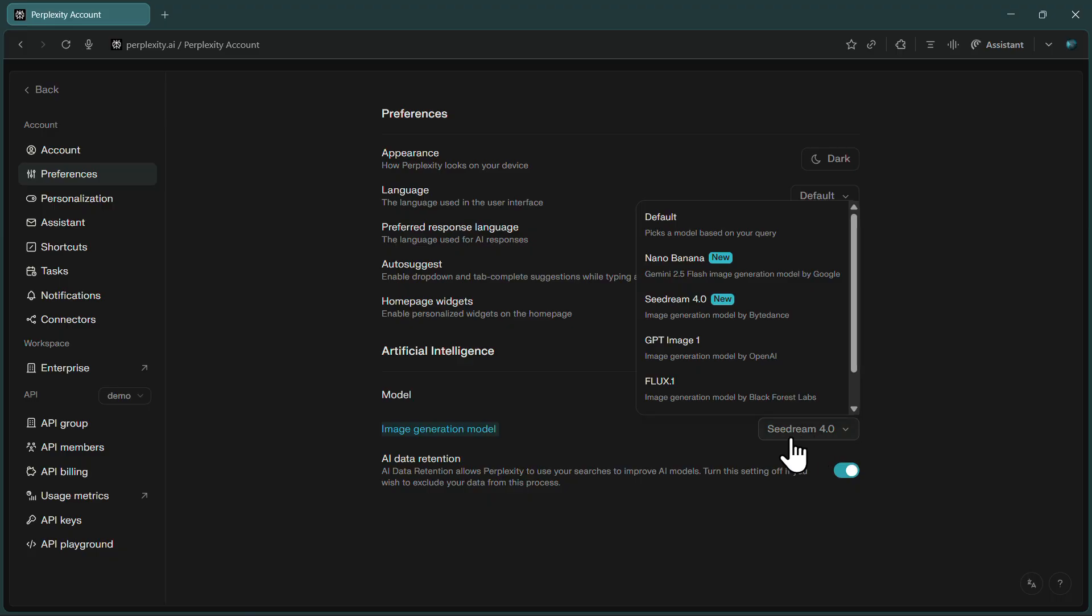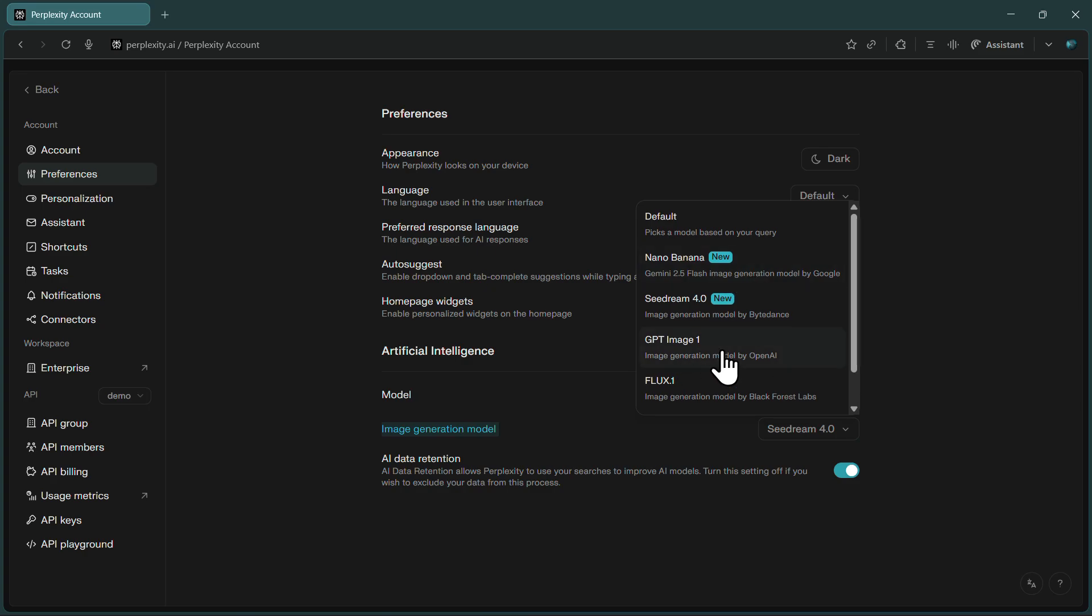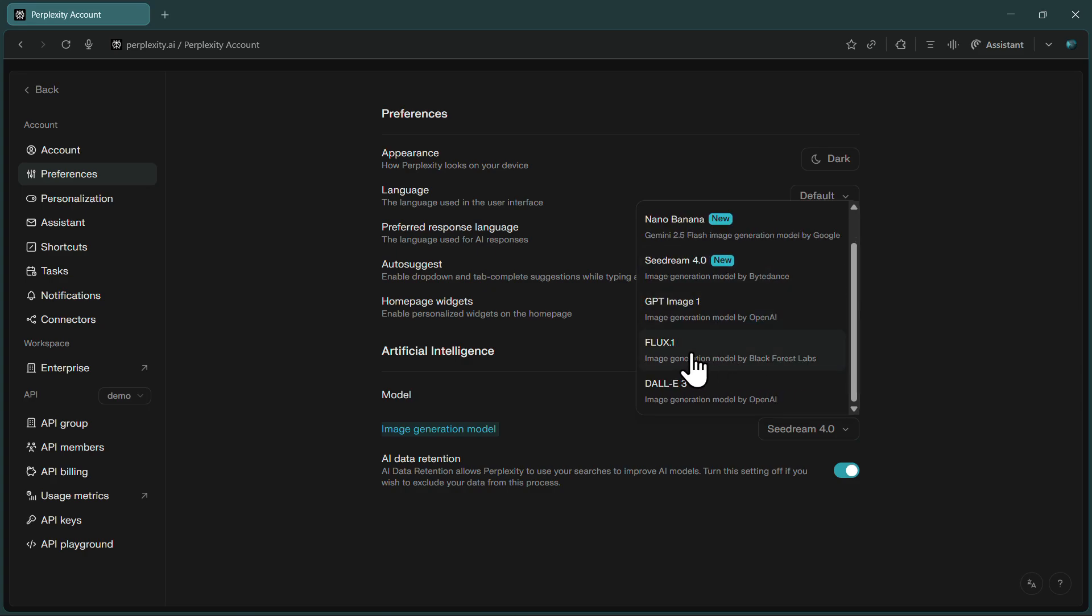This is where Perplexity really shines, giving you access to several cutting-edge AI image generators in one place. You'll see options like Nano Banana, GPT Image, Flux, and Dolly 3. Each of these models has its own strengths and produces different styles of images.